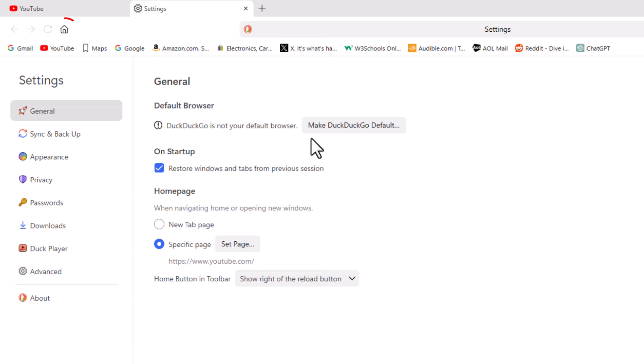Now if I go up to the home button and click on that, it will take me to youtube.com.